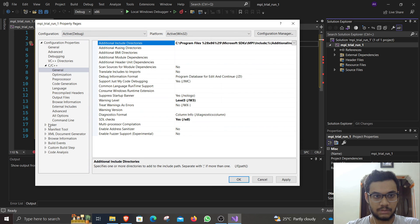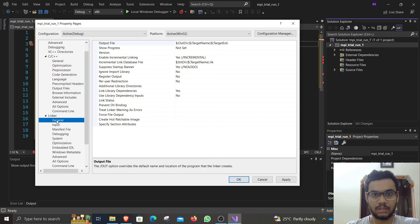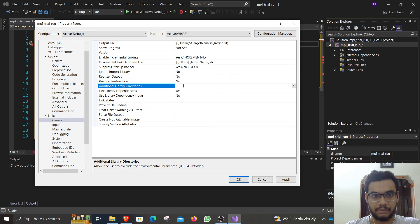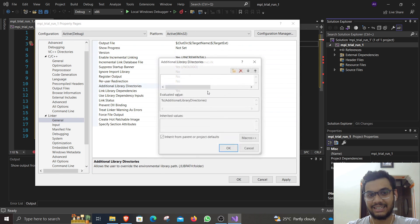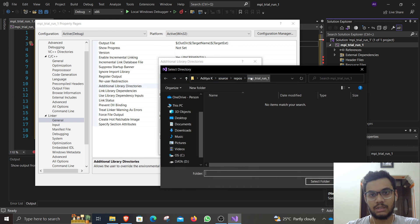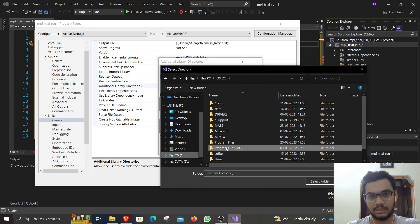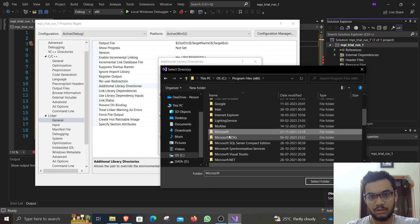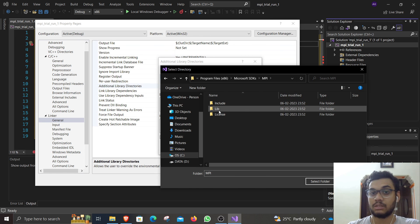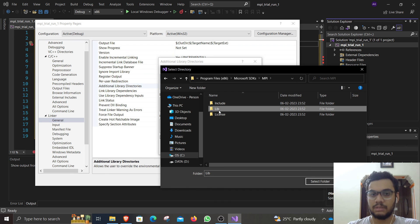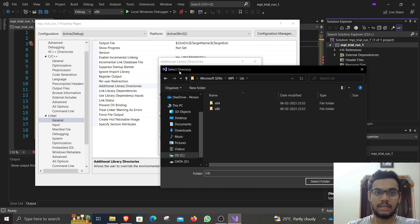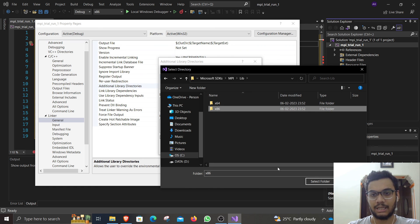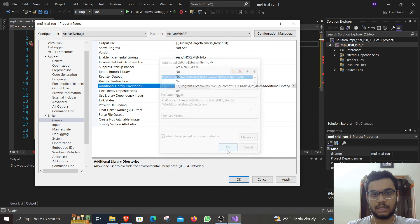Then go to the linker. Under linker go to general, and under general, additional library directories. There is a library directory that I want you to add, and that is going to be the same place again. I open this folder, check what is inside. You can see there are two folders right inside. And since we are debugging for x86 version, select that folder and click OK.